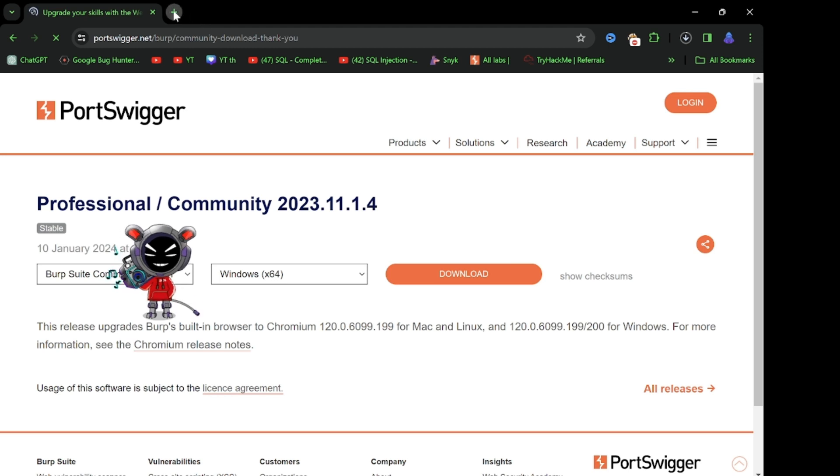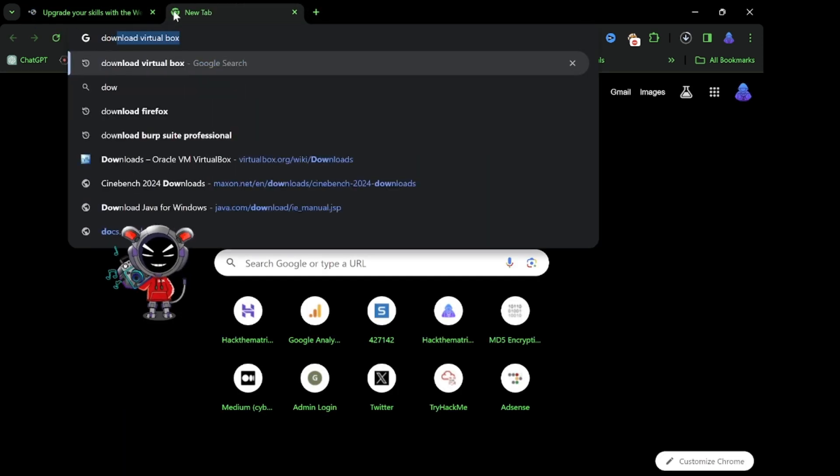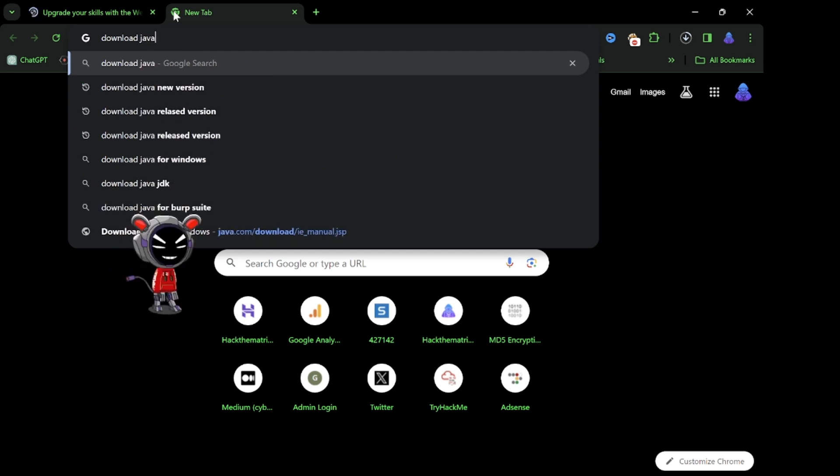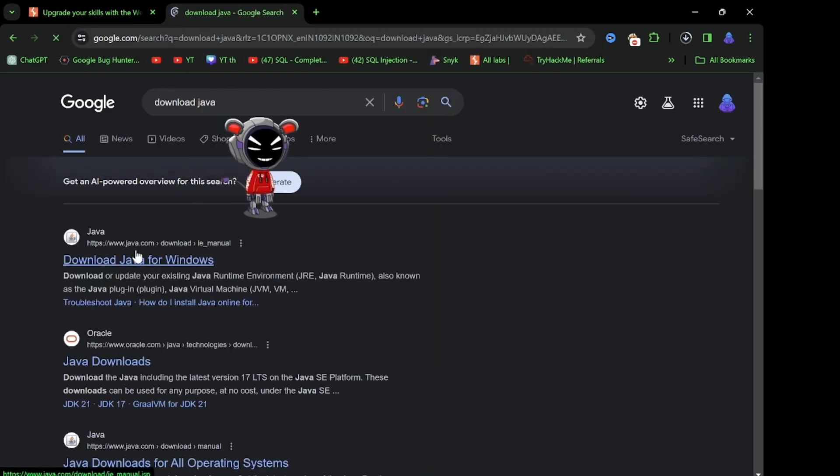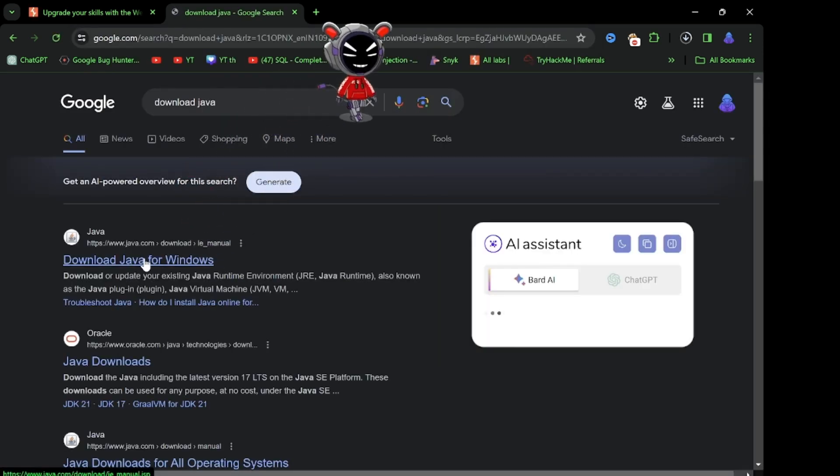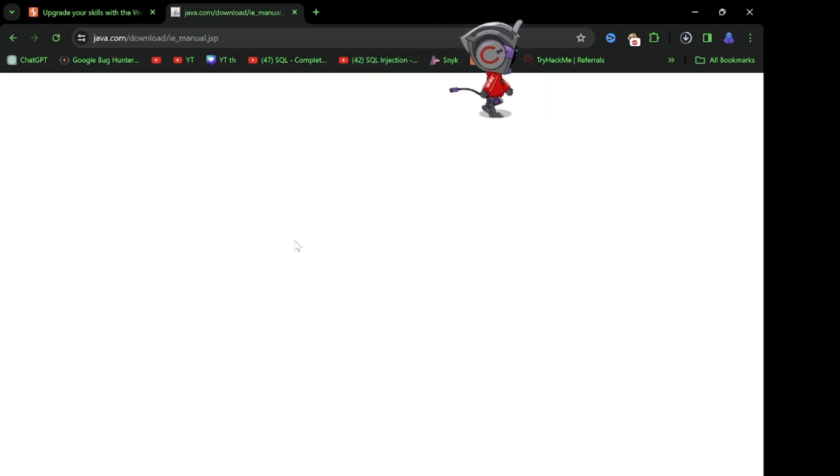Also you need Java file, so also download Java file and go here www.java.com and download.